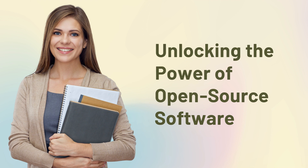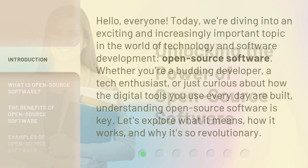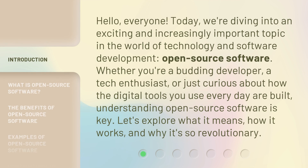Unlocking the Power of Open Source Software. Hello, everyone. Today, we're diving into an exciting and increasingly important topic in the world of technology and software development: open source software. Whether you're a budding developer, a tech enthusiast, or just curious about how the digital tools you use every day are built, understanding open source software is key. Let's explore what it means, how it works, and why it's so revolutionary.